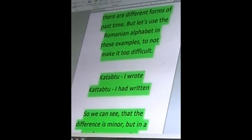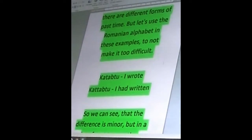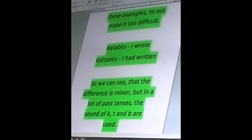So we can see that the meaning is basically the same, but if you want to get an A in your Arabic class, you have to literally write it like this. The difference is minor, but in a lot of past tense forms the sounds of k, t, and b are used.